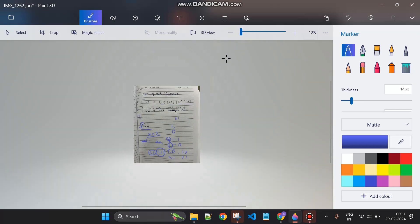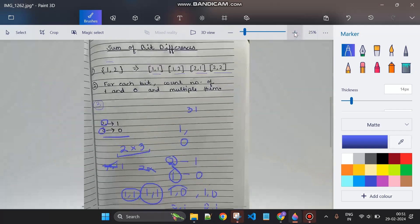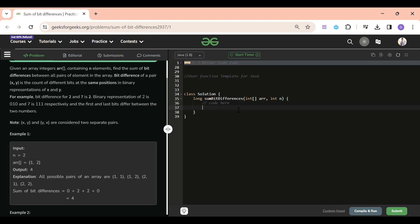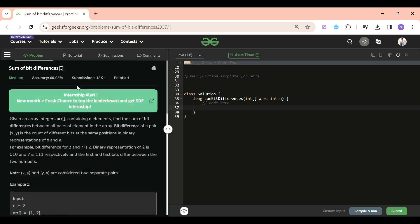That's the approach. Let's jump to the code section and write the code for it. I think it will become crystal clear once you see how easy the code actually is.